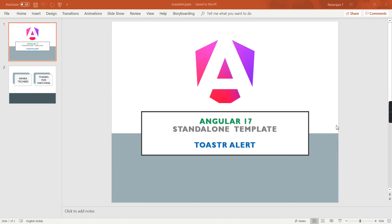Hello friends, welcome to my channel. In this video, let me explain how to implement toaster alert in Angular 17 with standalone template. First we can start from what is toaster alert, and then see how to implement it in our application, and also we can see the different properties in this toaster alert.